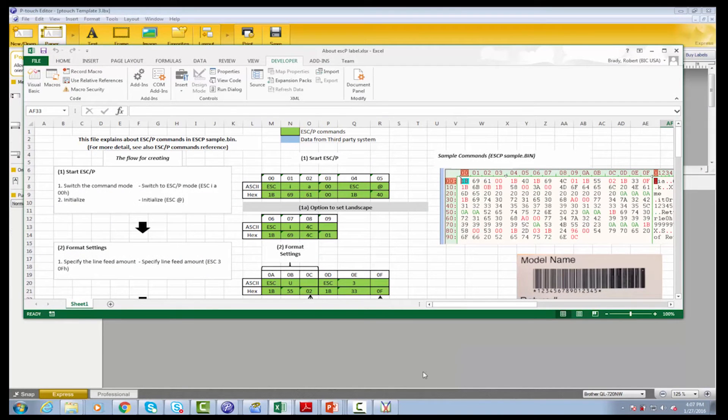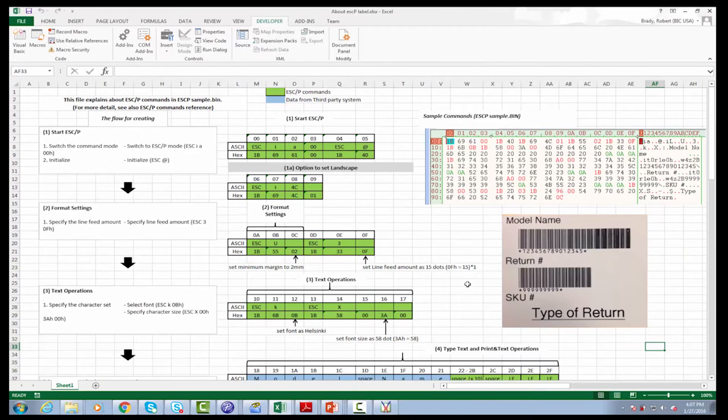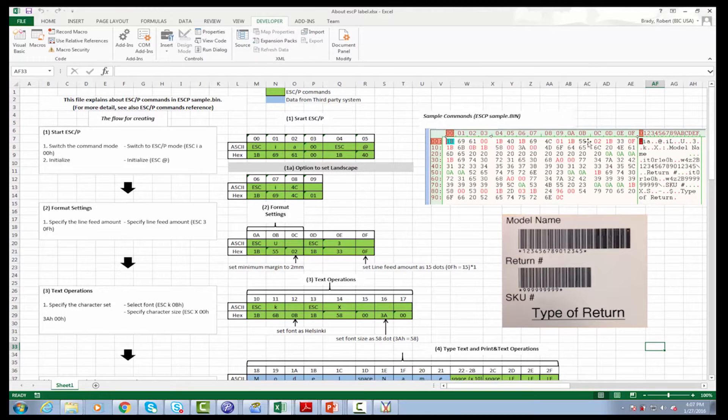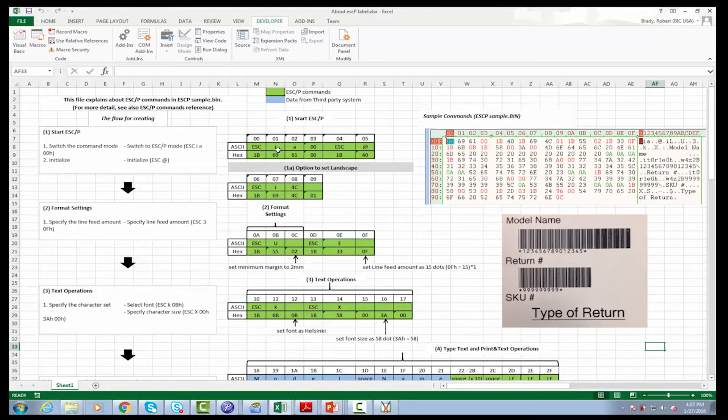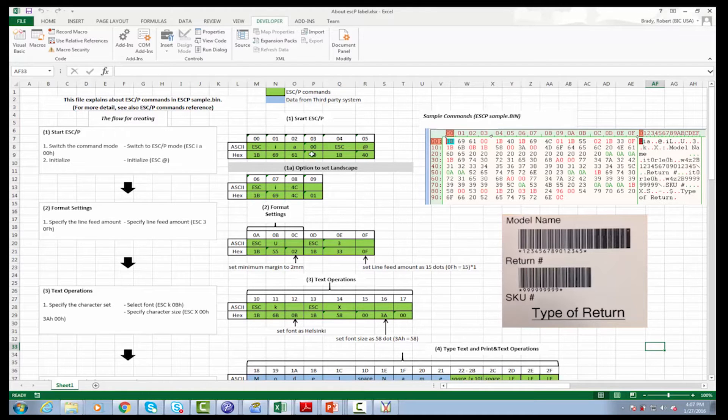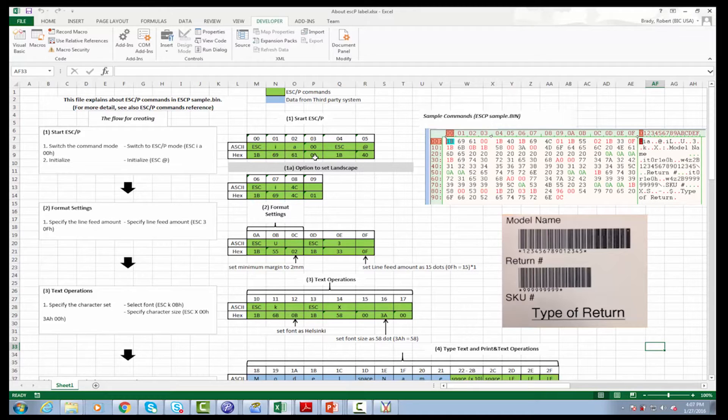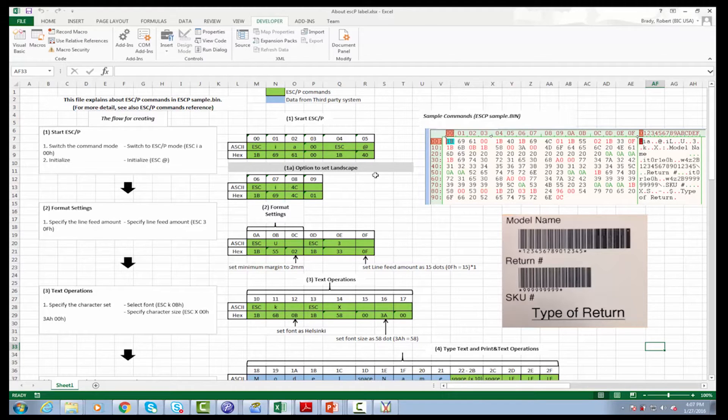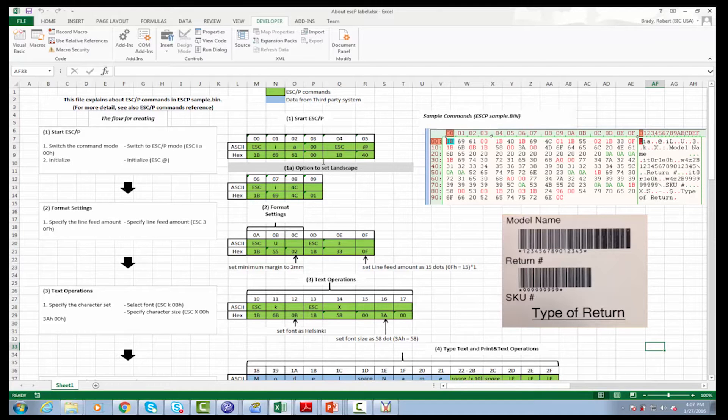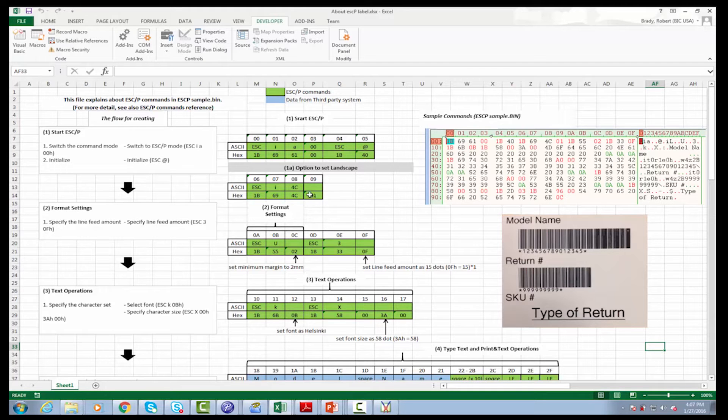We're going to go through creating this sample label over here and showing you exactly the code commands that it requires to do that. So the first part is really basically to set up the escape P command and tell it to use escape P. So in here we have the commands, what mode to use, and we set it to 00 to target to use escape P. Then we set the initialize command, and then now we're going to set up that we wanted to print the label out in landscape mode. So this is the commands that we set here to put it into landscape mode.